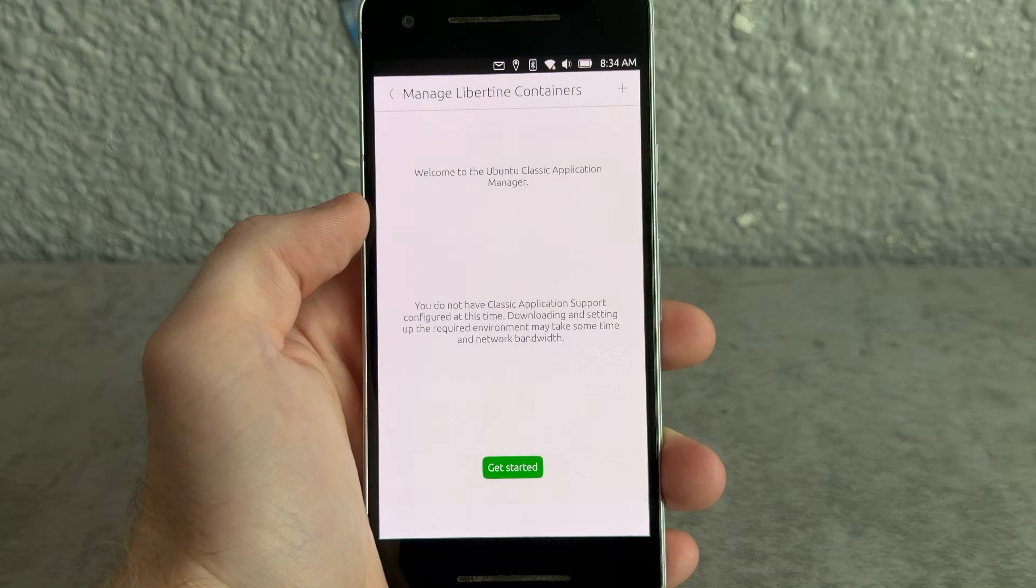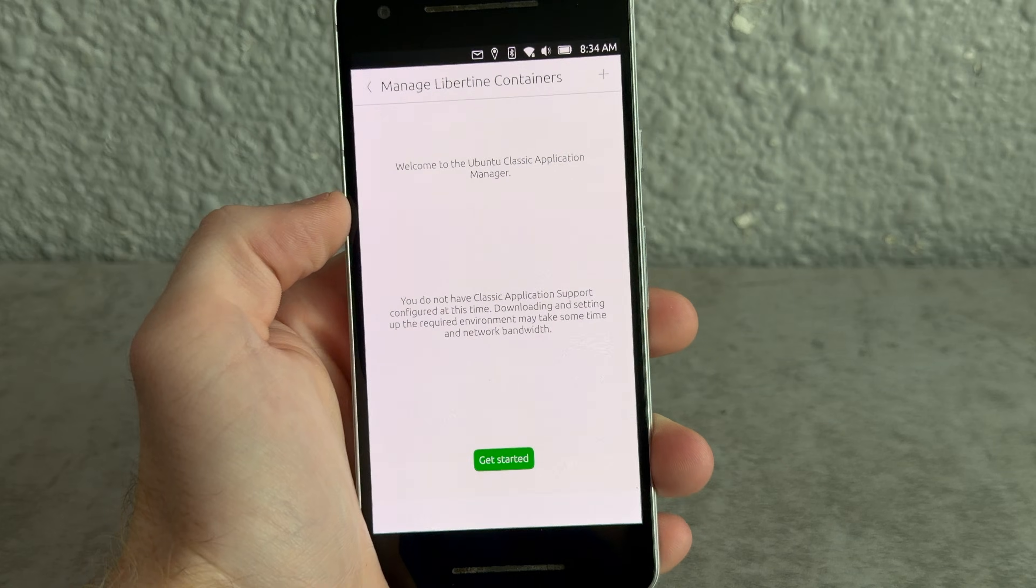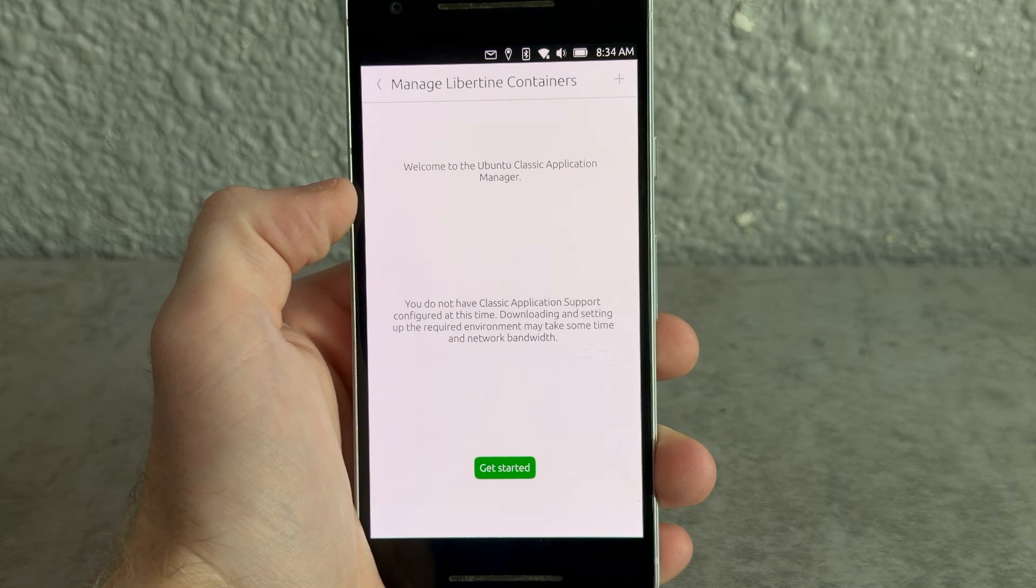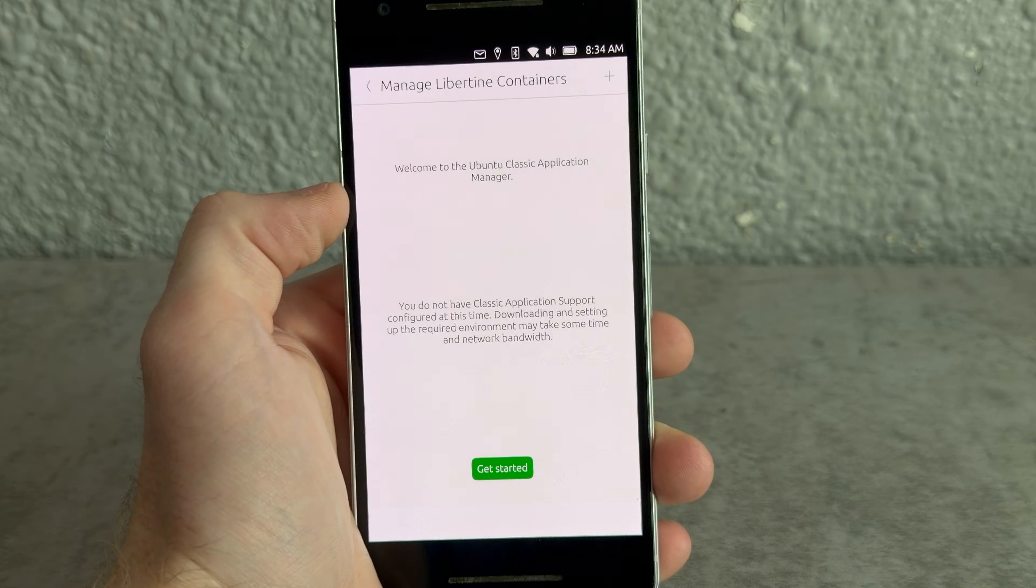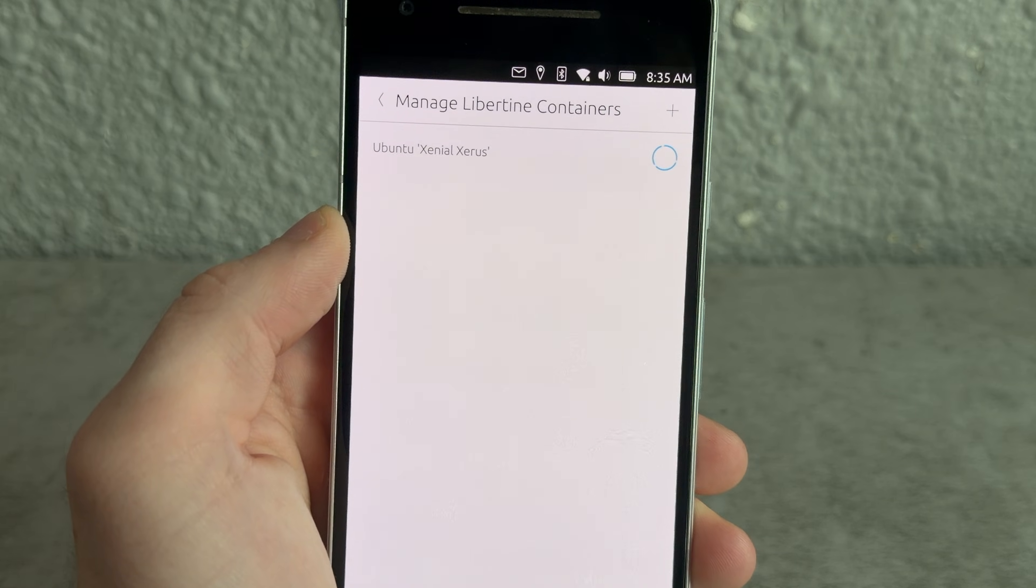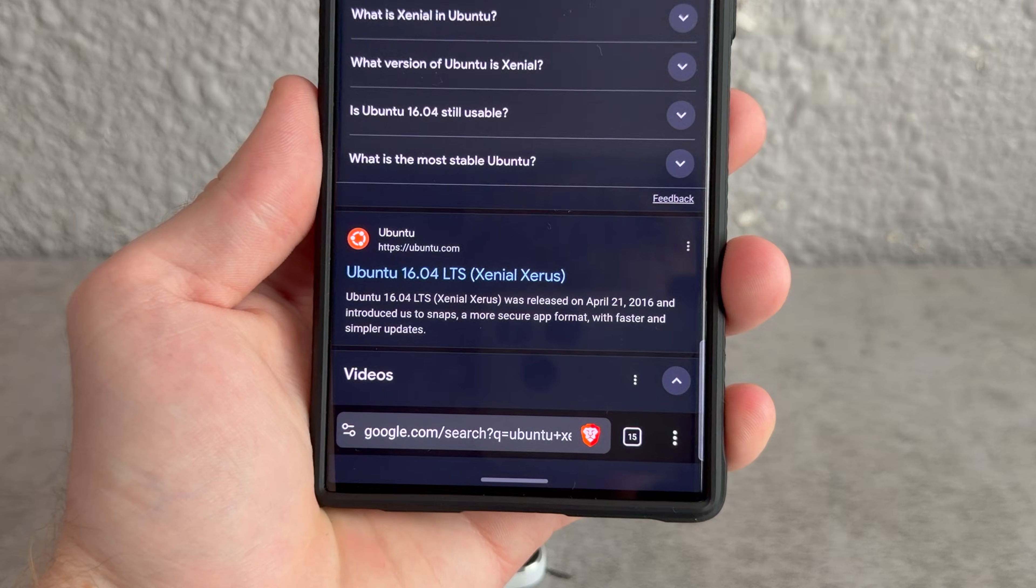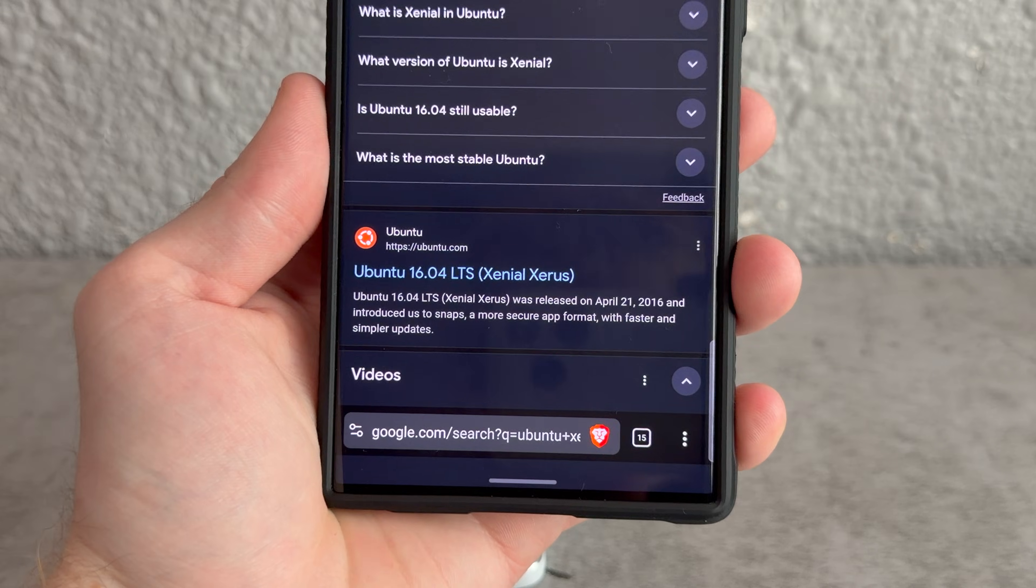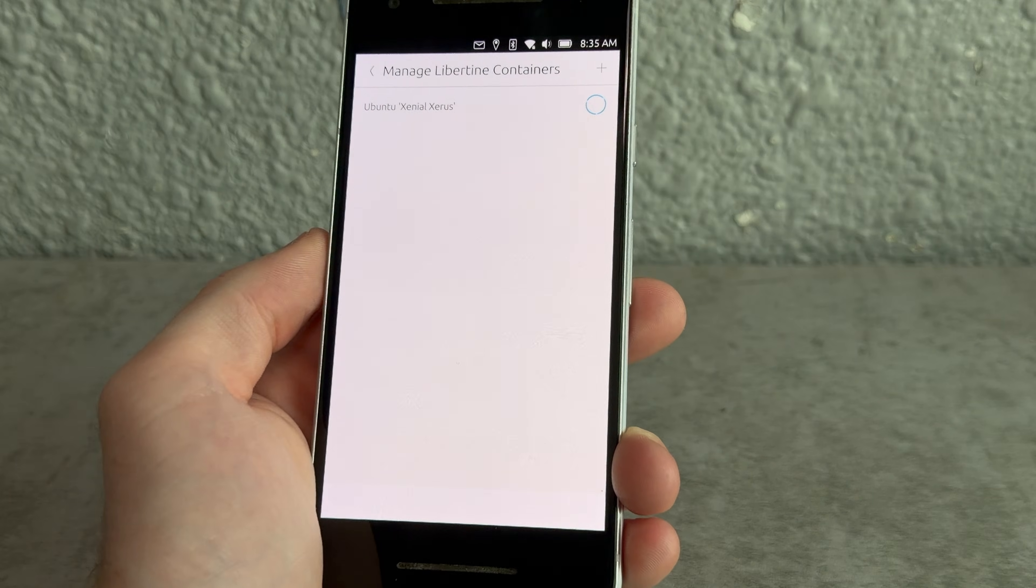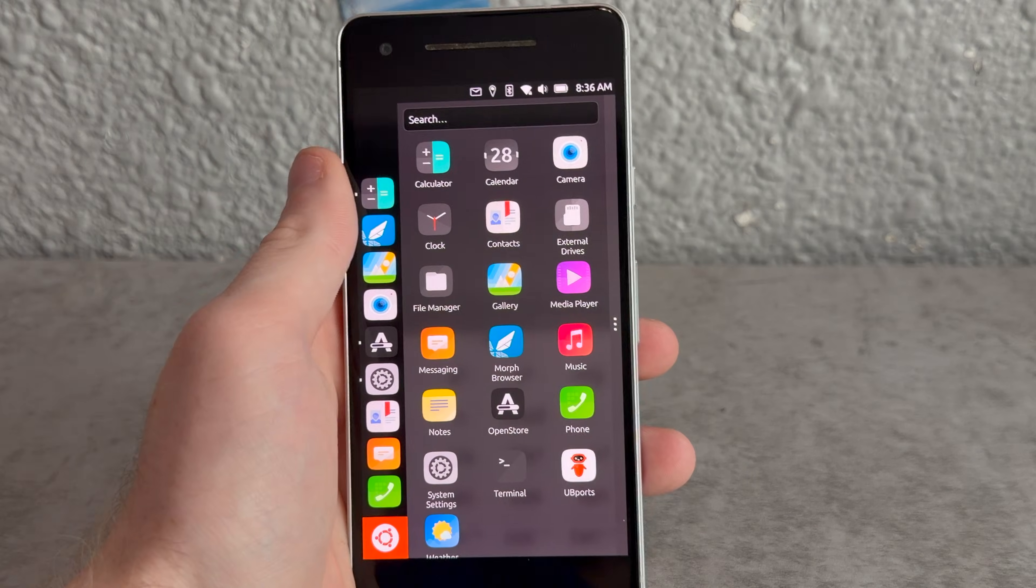What's Libertine? Welcome to Ubuntu classic application - Oh, can you run like full Linux apps on this thing? Ubuntu Xenial Xenial Xenial. Okay, that's probably some old release. Yep, 2016 version of Ubuntu. All right, while that downloads, let's play with some other apps on this thing. All right, what's the calendar look like?